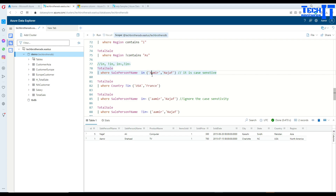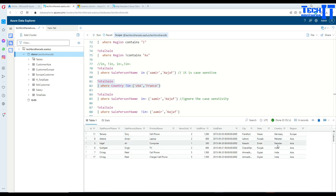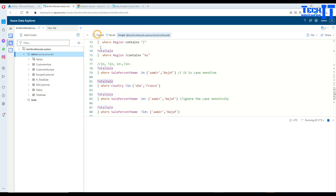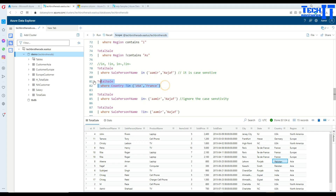Now for 'not in': use an exclamation mark followed by 'in'. We are looking for records where country is not in ('USA', 'France'). Execute and it returns all records where country is not equal to USA or France. This is also case sensitive, so be careful about what case you've used in your search values.